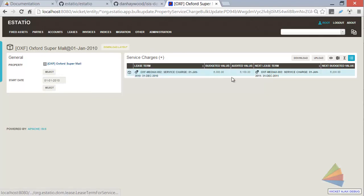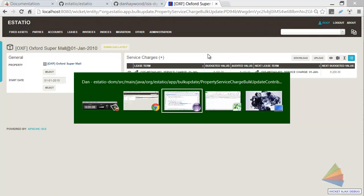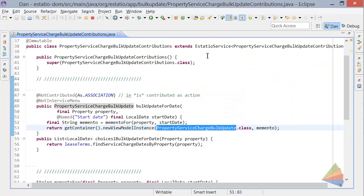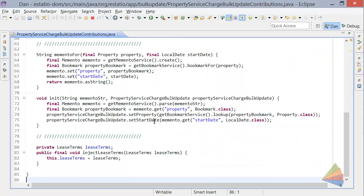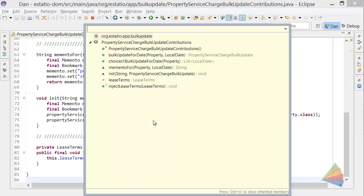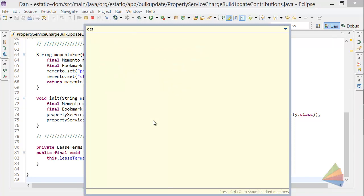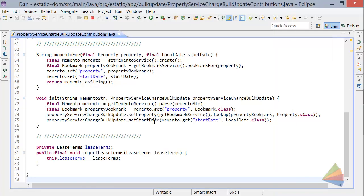And then this collection over here of service charges is also just actually, in fact, a collection of view models. So let's have a look at get in the right class or in the wrong class. Let's go to the view model itself.